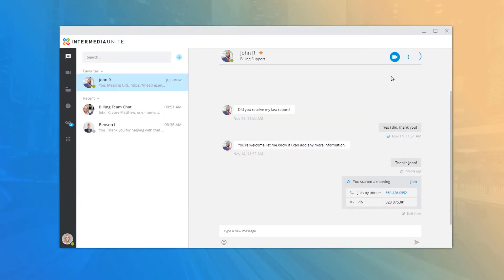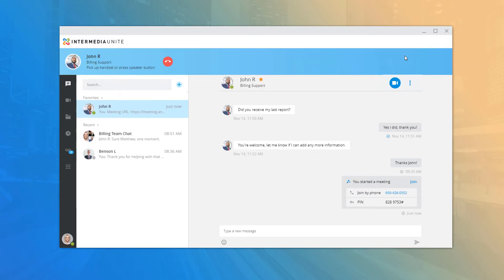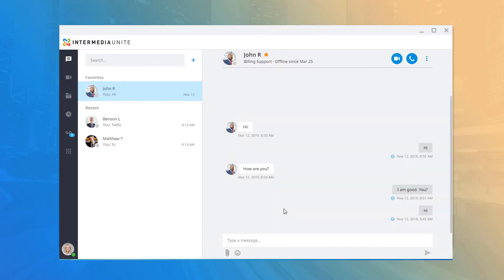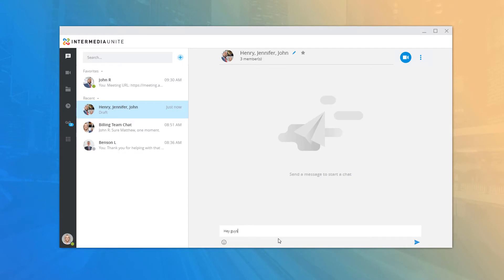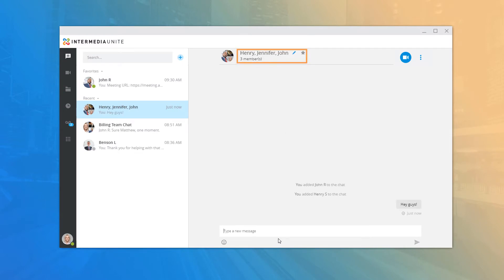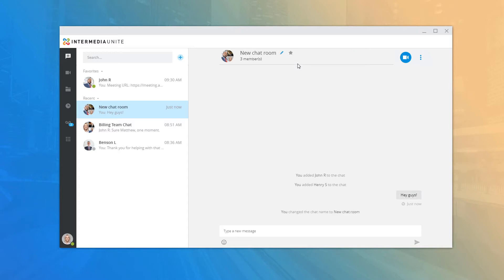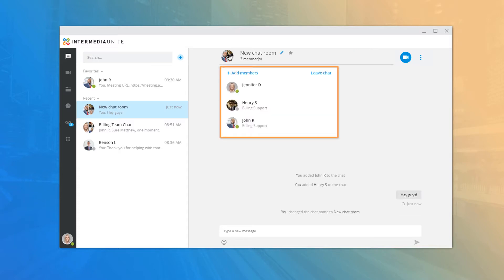You can start a new call with the contact using the phone icon, or add a new contact to the current window to create a chat room. While in a chat room, you can change the name of the chat at any time by clicking the edit pencil icon, or you can click the chat picture or Members link to see all of the contacts in the current chat room.